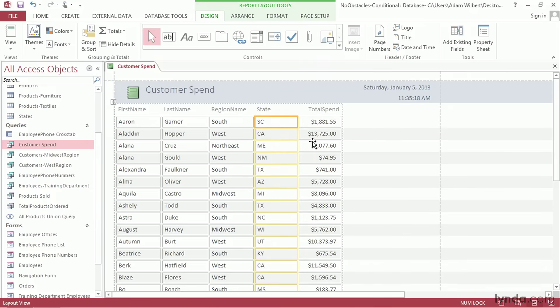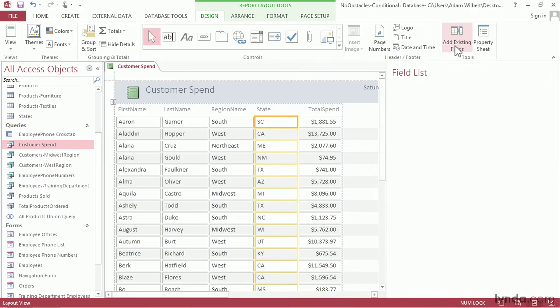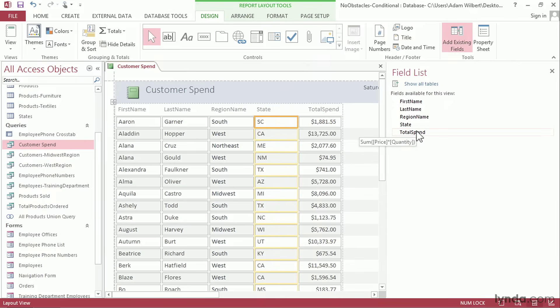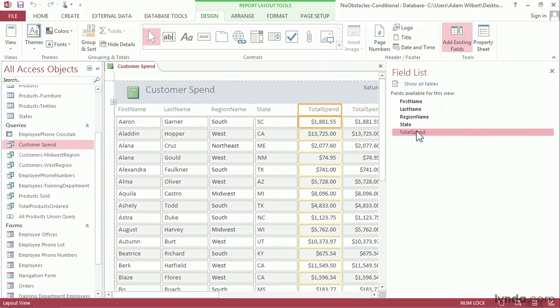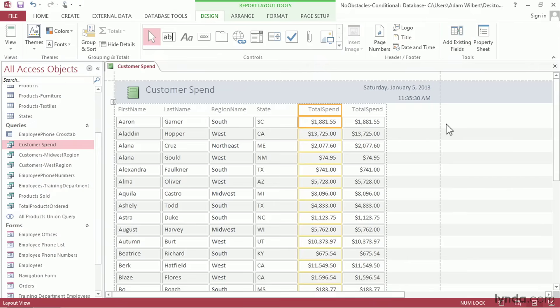Next I'm going to add an additional total spend column here to the right side and I'll show you why I'm going to do this in just a moment but for now press add existing fields that'll show us all the fields from our query and I'll take total spend and I'll double click on it again to add a second duplicate column here. Now I can close my field list.